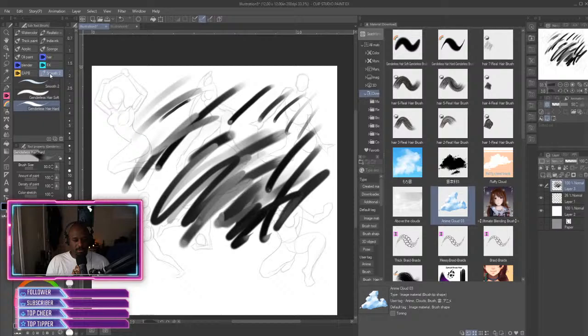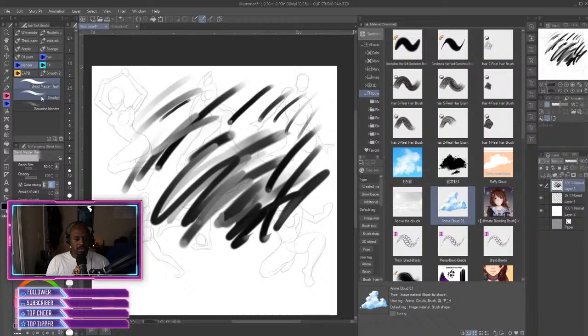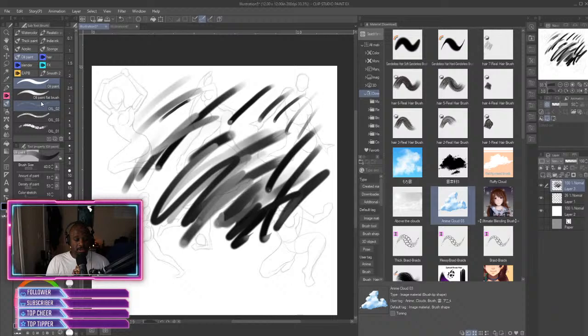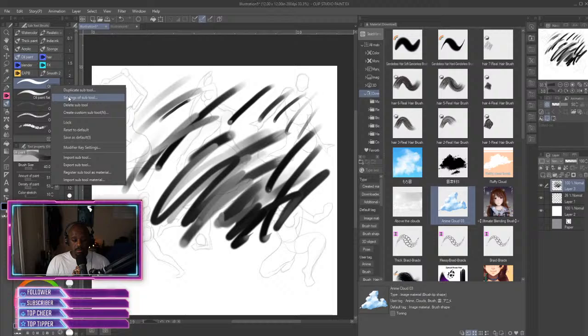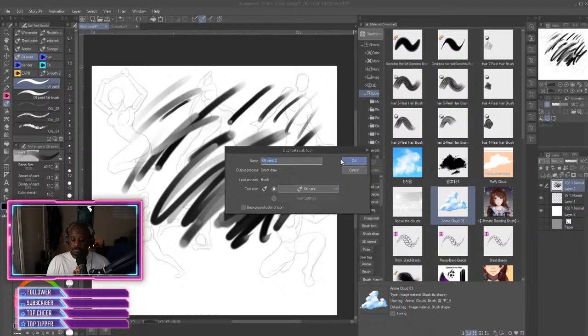Looks like I already did it, but I'll do it again. So we'll just click on a random brush. We'll say oil paint. So what we'll do is we'll right click on it and we'll go to duplicate the sub tool. So we'll duplicate it.